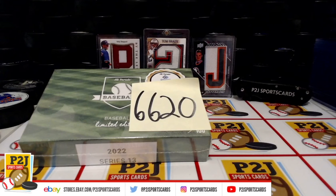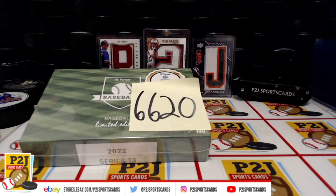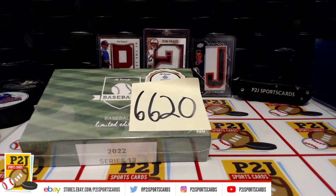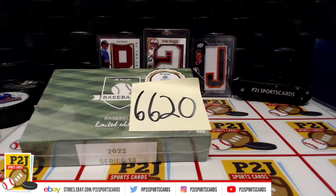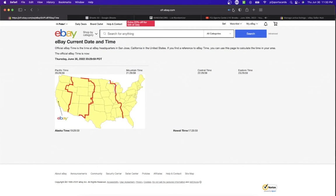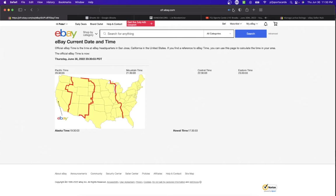Welcome to Break 6620 for the 2022 Hip Parade Baseball Limited Edition card box. Want to thank everyone for getting in the break and all of you watching. We do appreciate it. Let's check out the current date and time according to eBay. It's Thursday, June 30th, 2022, 11:30 PM Eastern time, 10:30 PM Central, 9:30 PM Mountain, and 8:30 PM Pacific time.